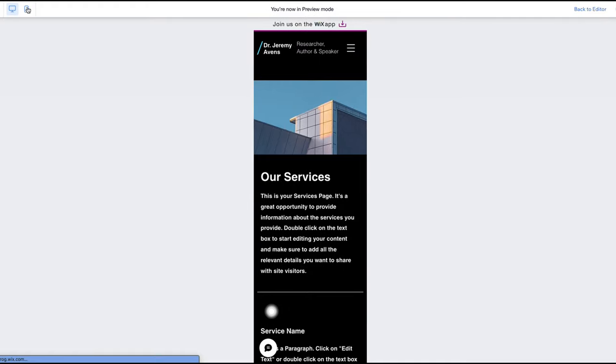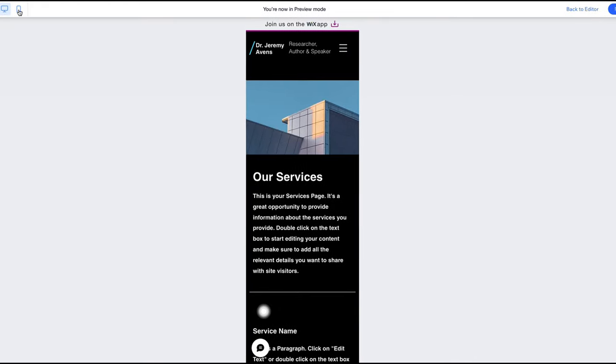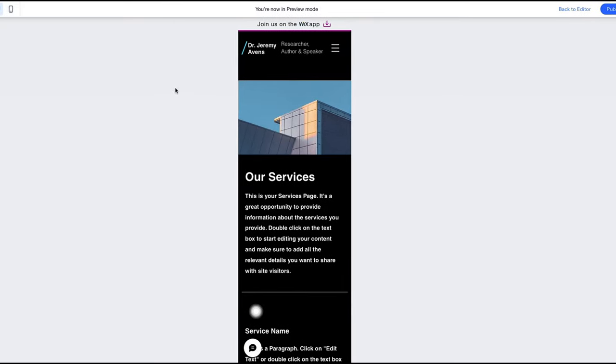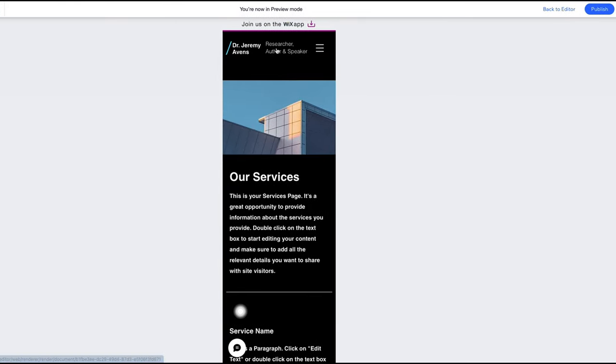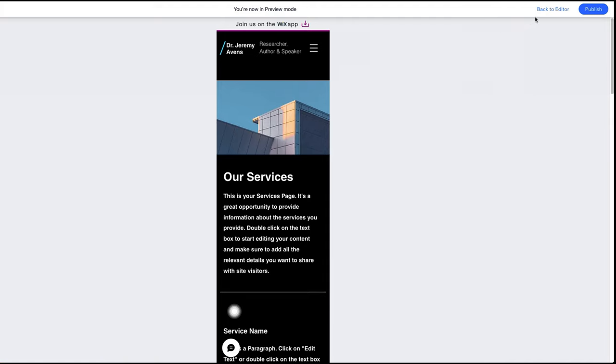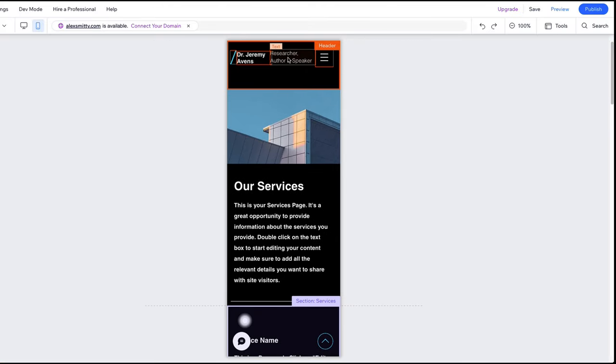To change something, simply click on Back to Editor. Let's say I want to delete this element on mobile. Quickly do this by using the mobile editor, which you can always access by clicking on the mobile icon in the menu.